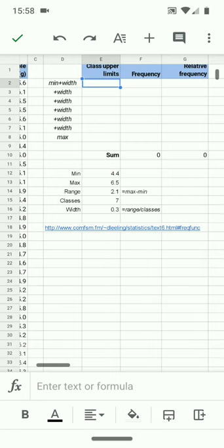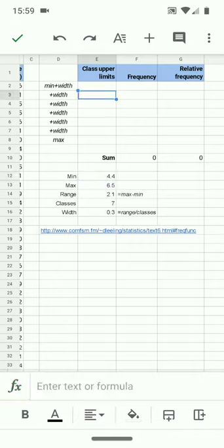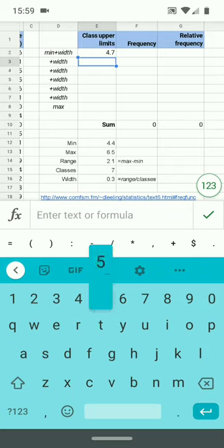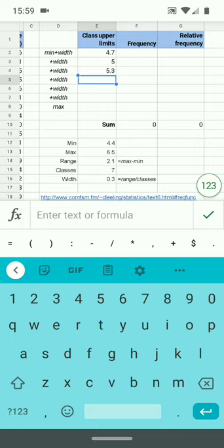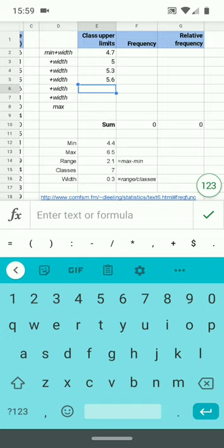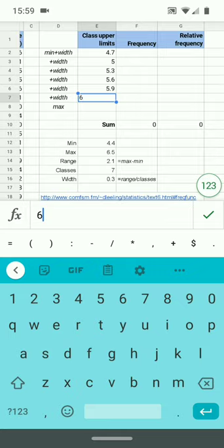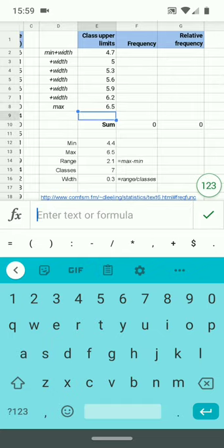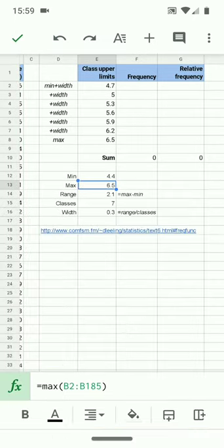And the way you set up a frequency table in Google Sheets, or any other spreadsheet, is you set in the class upper limits. So the first class is going to run from 4.4 to 4.7. 4.4 plus 0.3. So that first one is going to be 4.7. And then the next one is another 0.3 up at 5.0. And the next one is going to be 5.3, 5.6, another 0.3 up, 5.9, another 0.3 up. This one's going to be 6.2. And then another 0.3 would take me to 6.5. That last class should be equal to the maximum seen right there. If they're not the same, then you've made an error somewhere along the way.